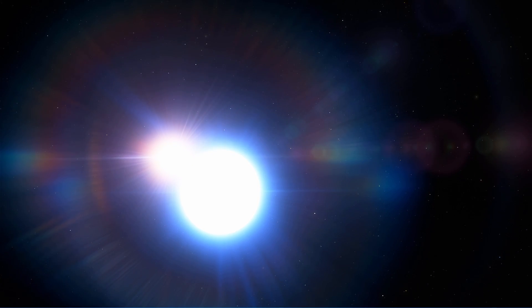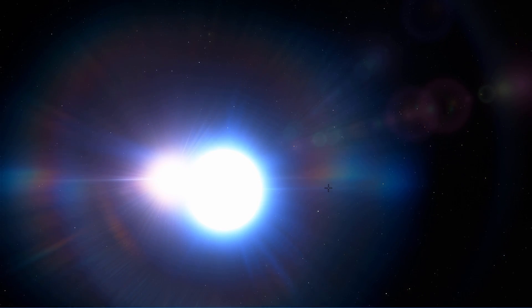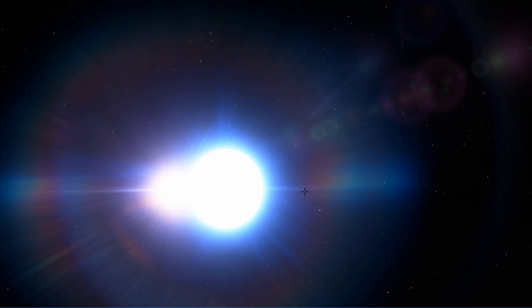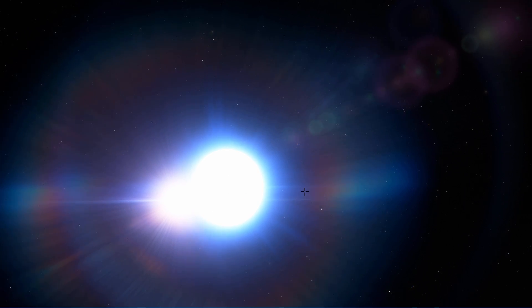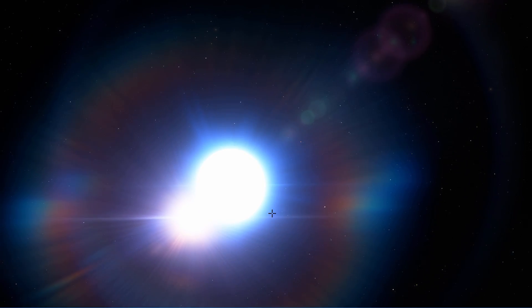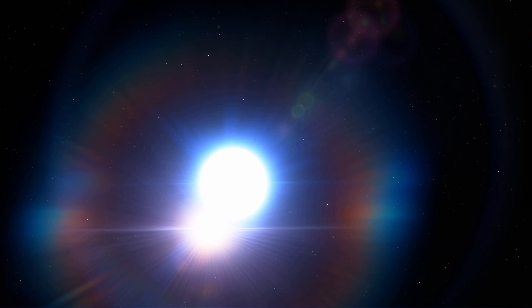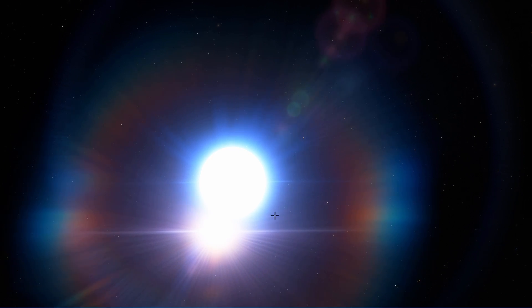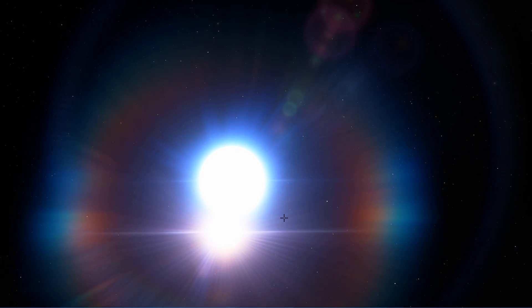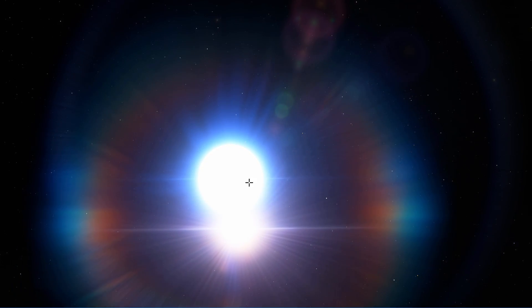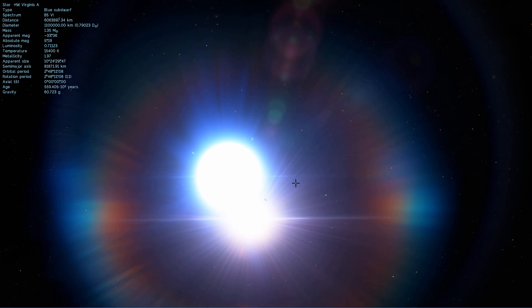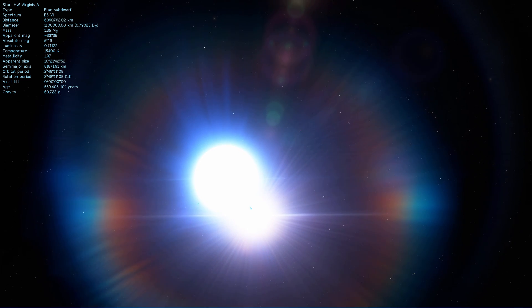What you're looking at right now is actually a pretty famous star. This is a triple star but you can only see two here because these two are very close together, and the third star is quite farther away. This is a star by the name of HW Virginis.